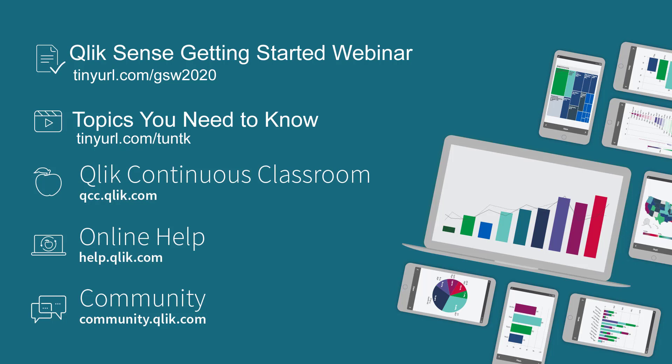For a deeper dive on all of these capabilities please check out our other resources on the Qlik community, our help channel and YouTube.